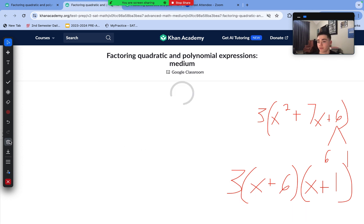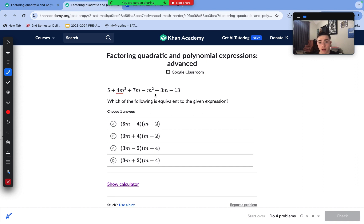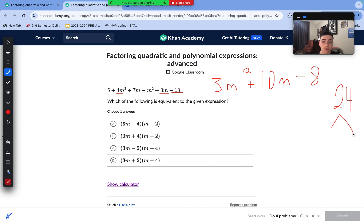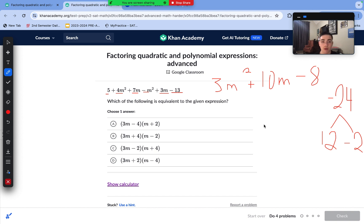Let's move to our advanced difficulty level. On to this one, we first need to combine like terms. We have m² terms, m terms, and constant terms. 4m² minus m² is 3m². 7m plus 3m is 10m. And 5 minus 13 is negative 8. Now to factor this, we can't take out a GCF — we need to use the AC method of quadratic factoring. We multiply 3 by negative 8 to get negative 24, then find factors of negative 24 that add to positive 10: those are 12 and negative 2. We split the 10m into negative 2m plus 12m, giving us 3m² − 2m + 12m − 8.